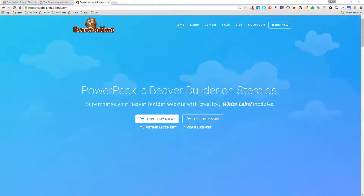Hey guys, it's Colin from the Dynamic Beaver here, and today I'm going to show you a new module that's been released by the guys over at Beaver Add-Ons.